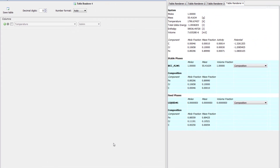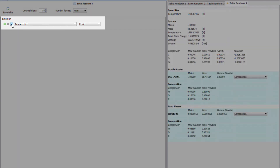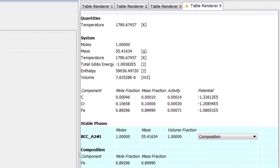Once the calculation is complete, a fourth table will appear in the results pane. If you check the box next to Temperature, that information will appear at the top. The solidus temperature of this alloy is 1790.6 Kelvin. Results may vary slightly with different versions of the software, so if your temperature is a degree or two different, your calculation is probably still correct.